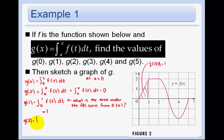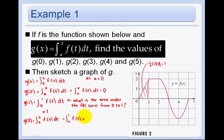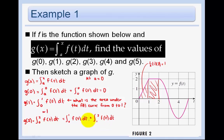g of 2 is the area under the curve from 0 to 2. That's the area from 0 to 1, which we just found, plus the area from 1 to 2. So I'm adding up both areas, and using base times height for the second region, that gives 3.